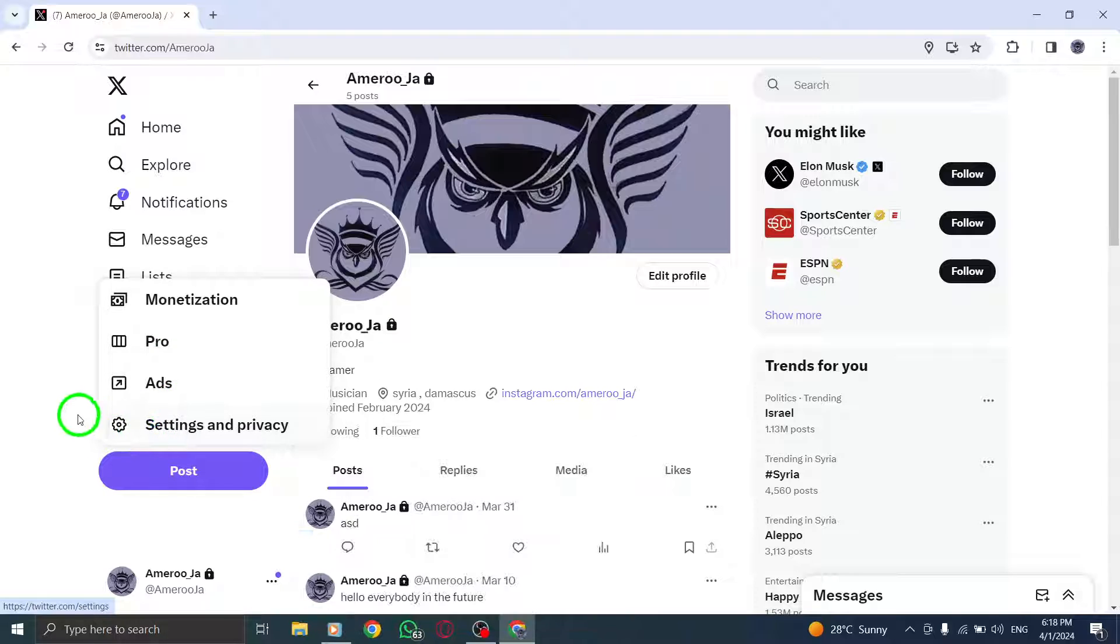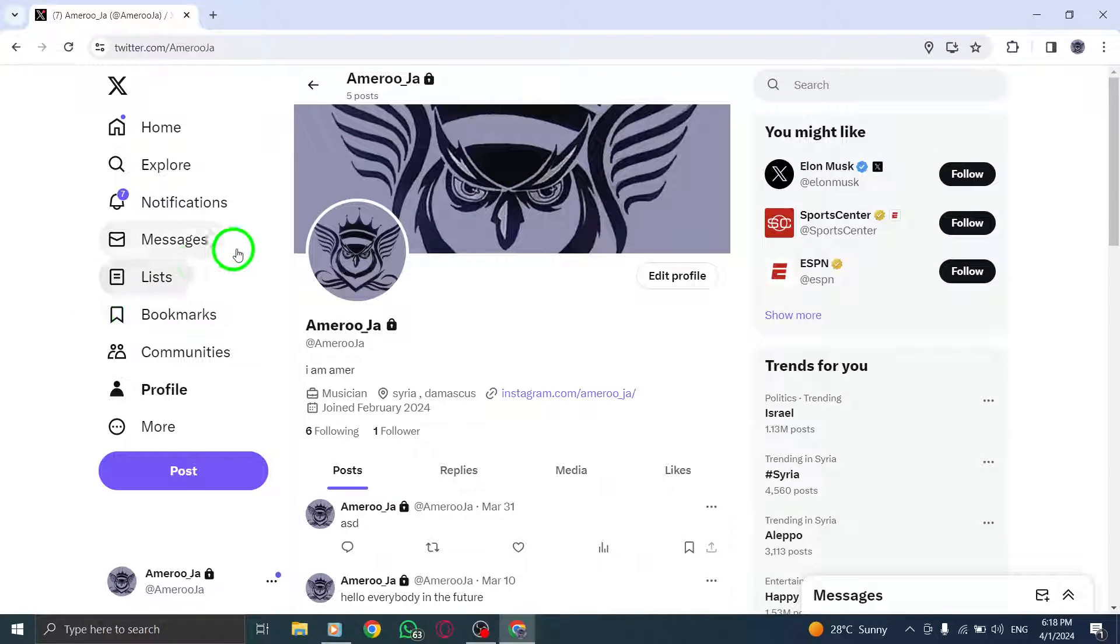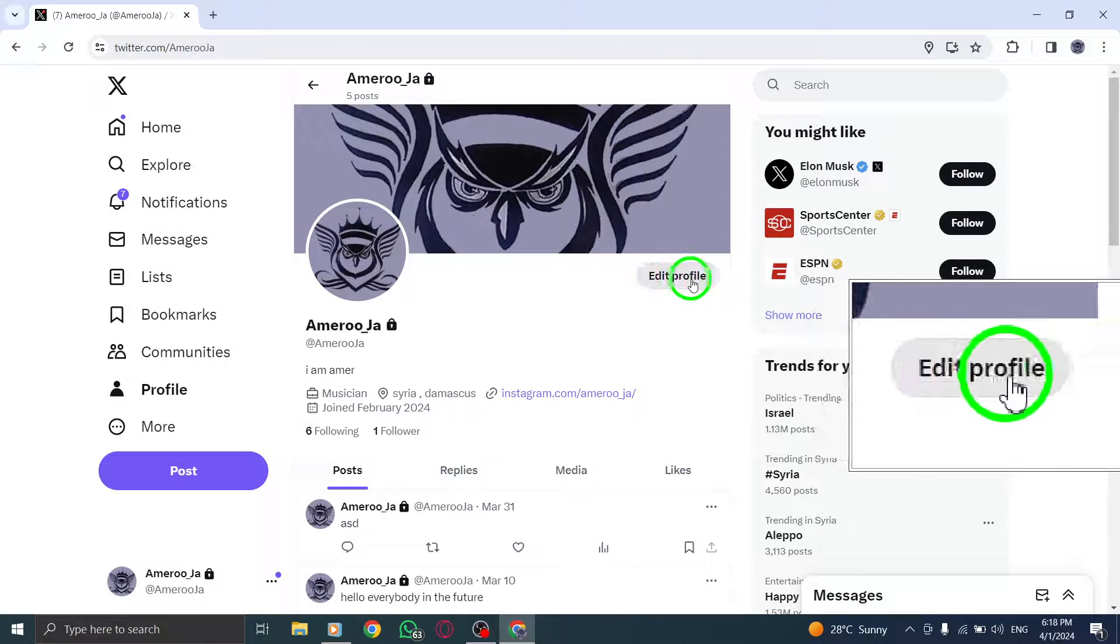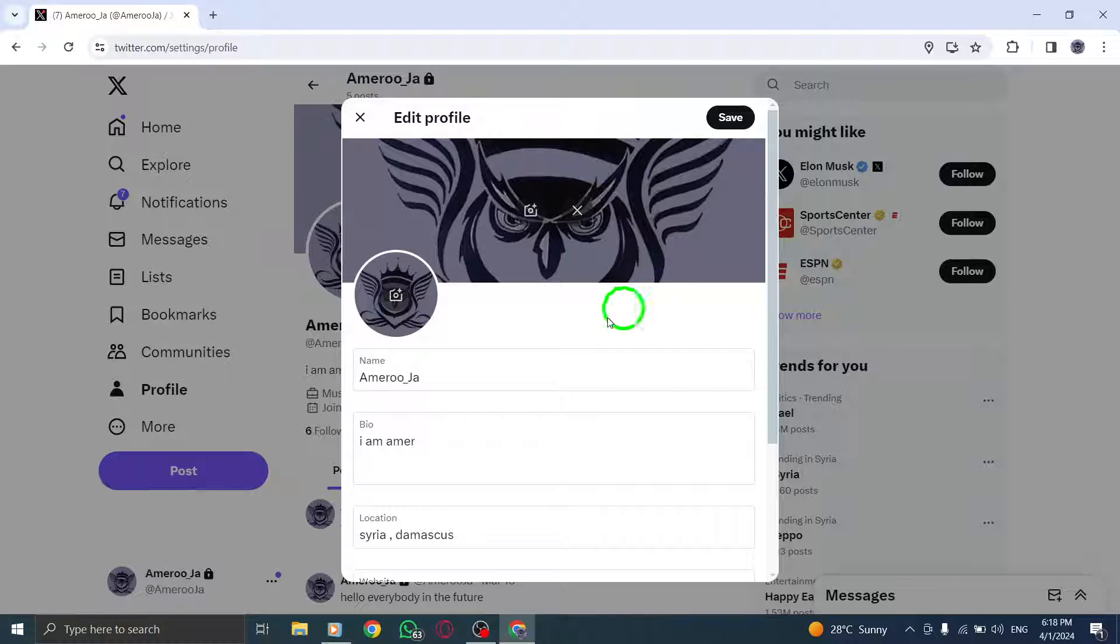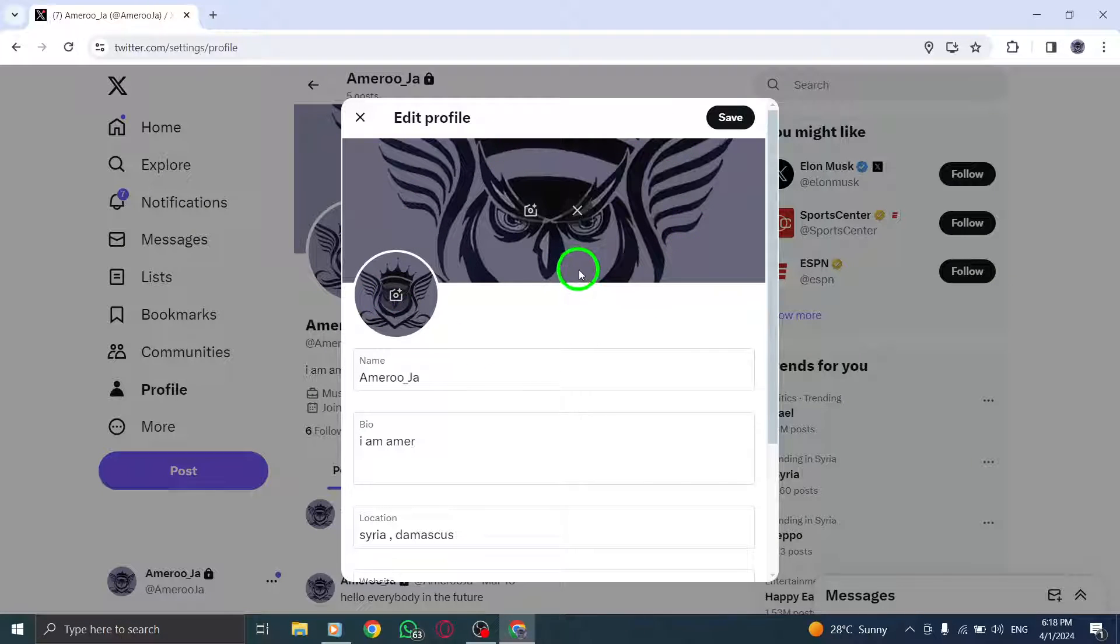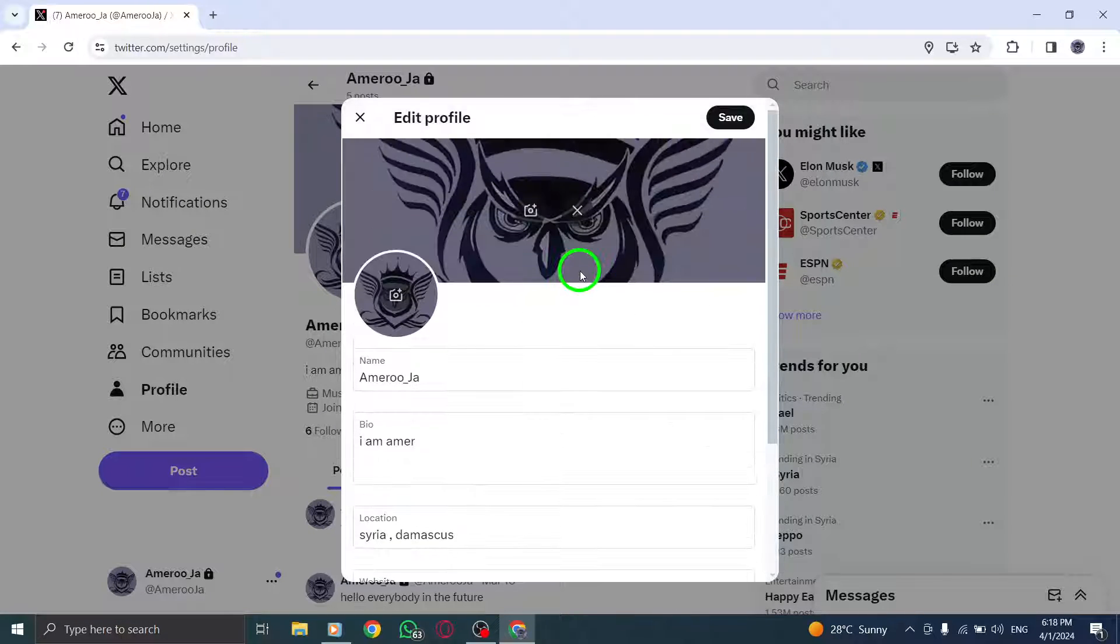Next, navigate to the top right of the screen and click on the button that reads Edit Profile. This will take you to your profile settings where you can make adjustments to personalize your Twitter experience.